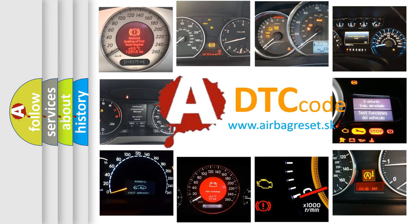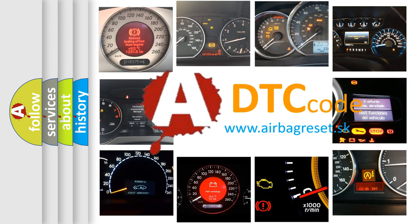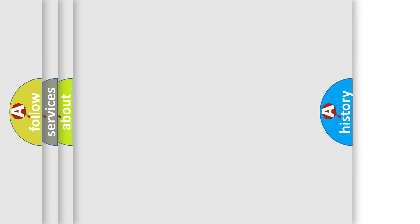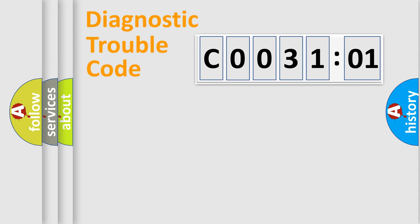What does C003101 mean, or how to correct this fault? Today we will find answers to these questions together. Let's do this.